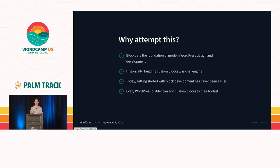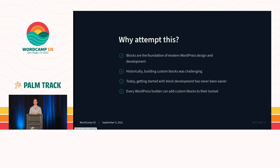Now, historically, building custom blocks was pretty challenging. I remember a year or two ago, blocks required JavaScript and some amount of React. And personally, I find that much harder than maybe traditional PHP. And we just didn't have that many resources.